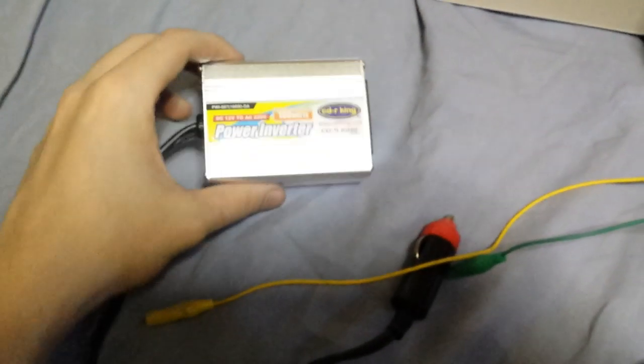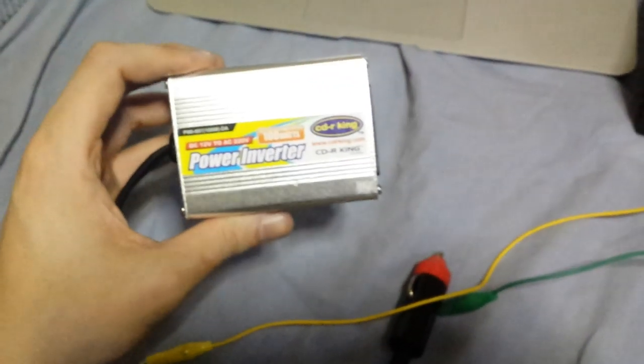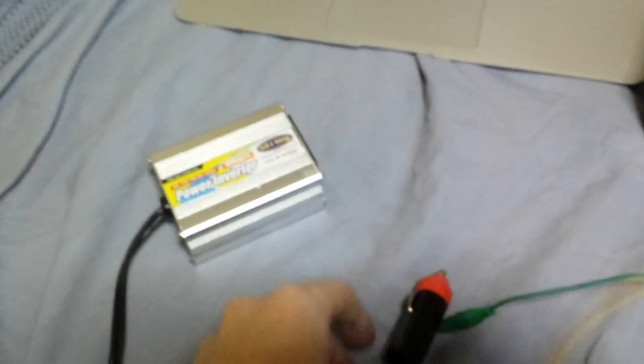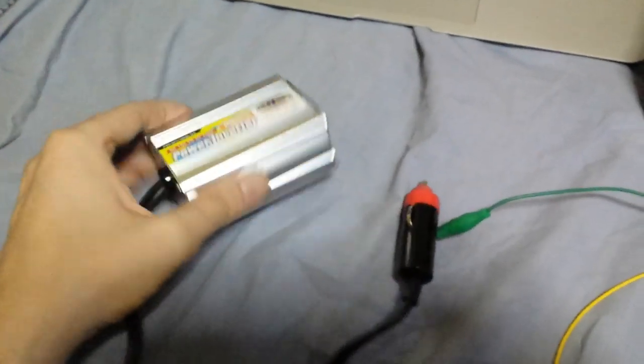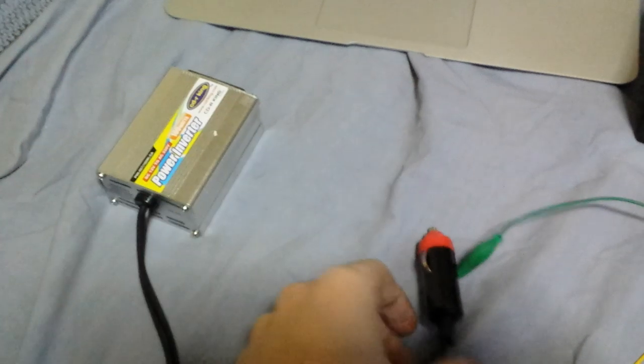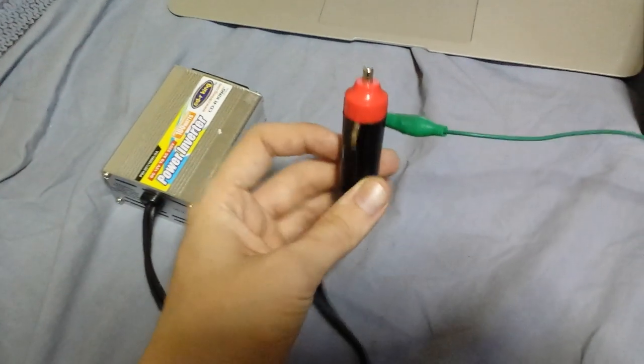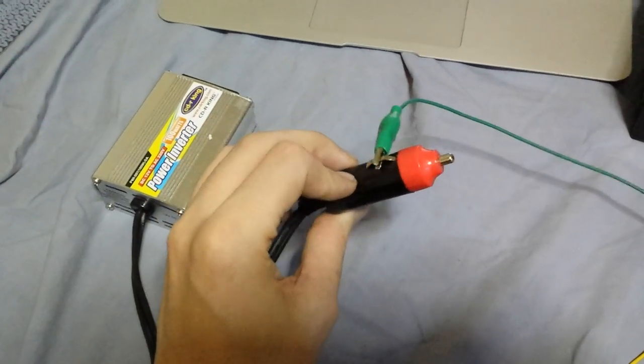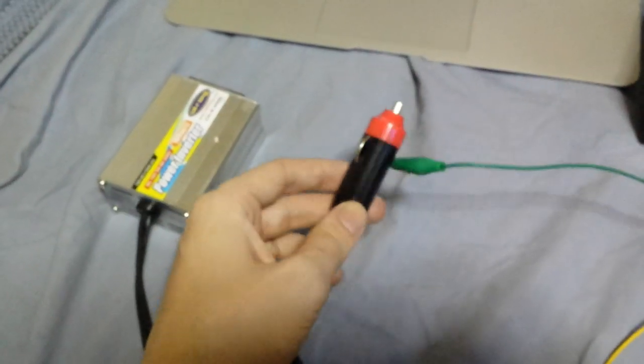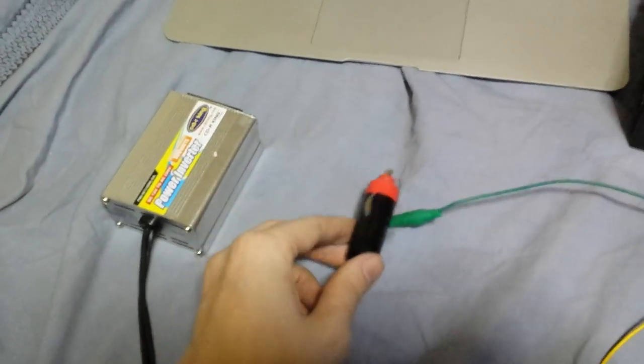Today I'm going to show you the 100 watt power inverter from CDR King. It's very small, you can see it just fits in my hand like that. It plugs into your car cigarette lighter, so there's no need to connect it directly to the car battery.